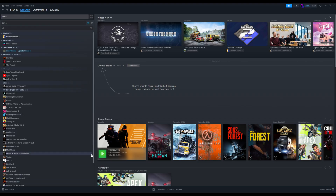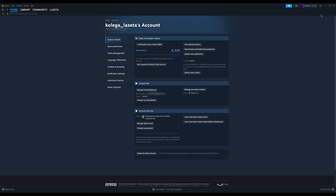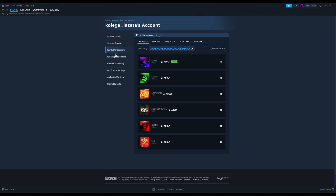Open Steam on your PC. Click on your profile icon in the top right corner. Select account details from the drop-down menu. On the account details page, look at the left side menu and click Family Management. Click Create New Family to start setting up your Steam family.